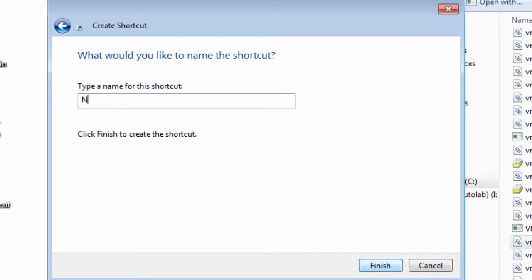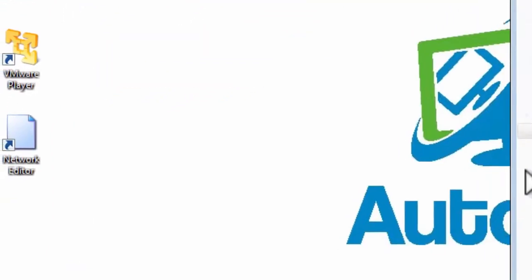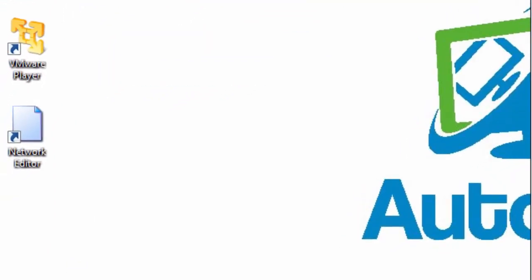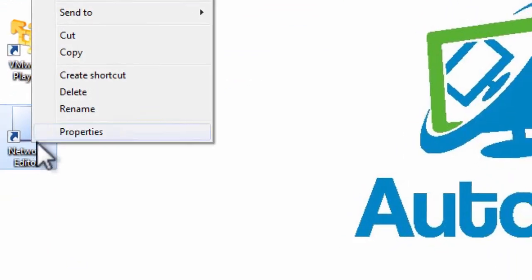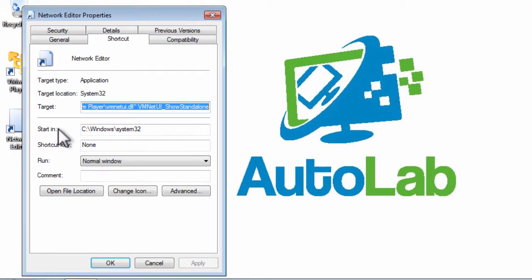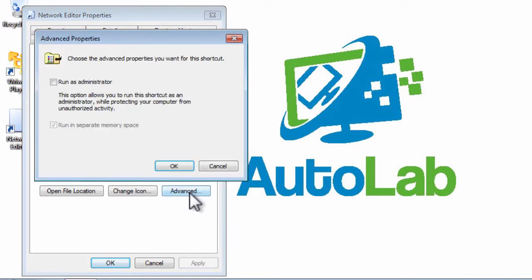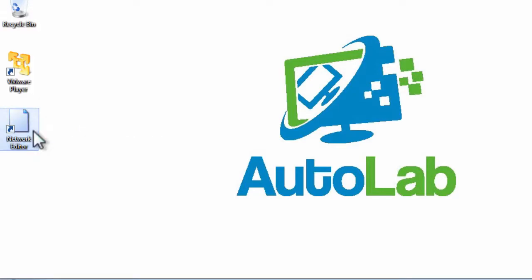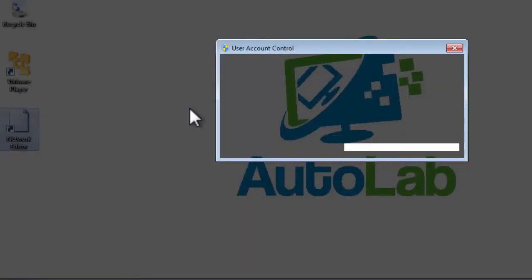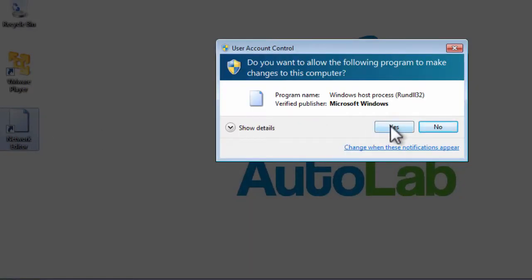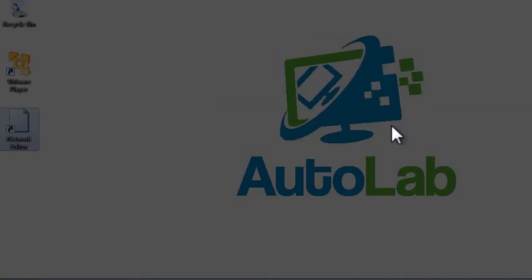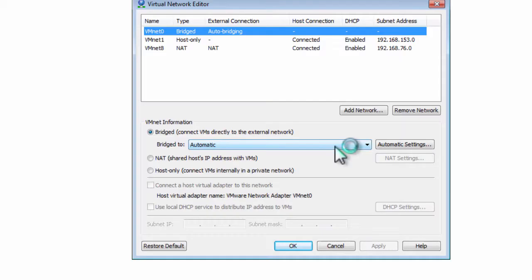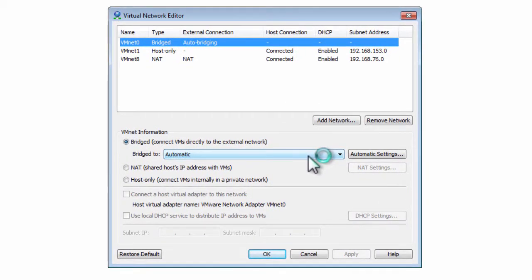Let's call that the network editor and so we get a shortcut called network editor. The next thing we need to do is make that network editor shortcut run as administrator when we double click the shortcut. Now we can simply double click the shortcut, accept the UAC prompt and here's our current networking.